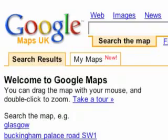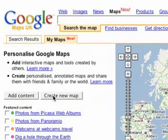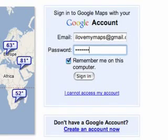To begin, click the My Maps tab and select Create New Map. Make sure to sign in to your Google account.